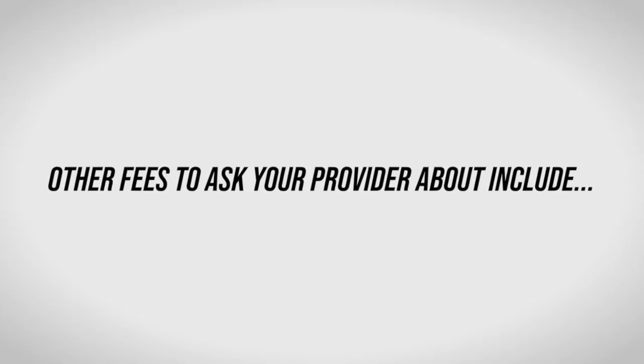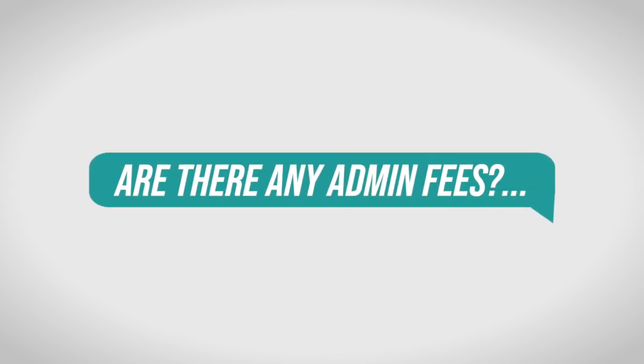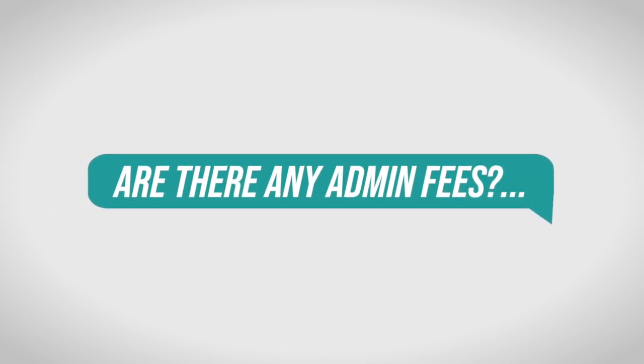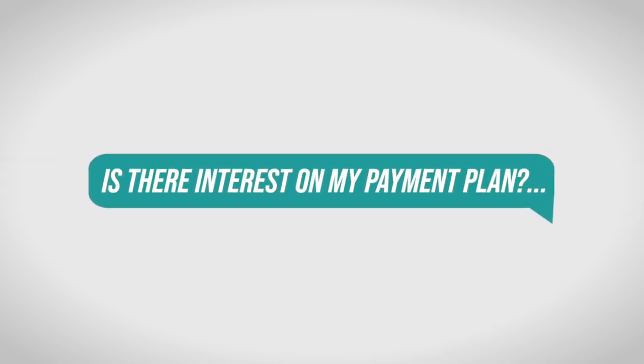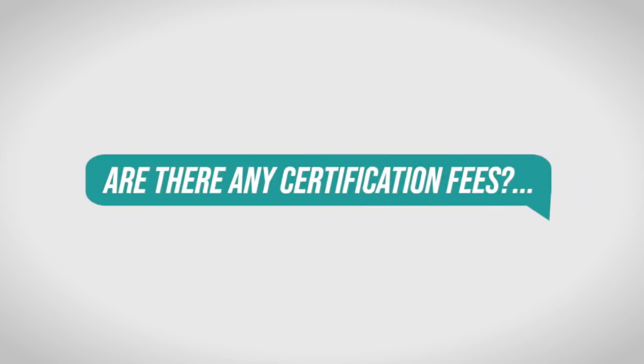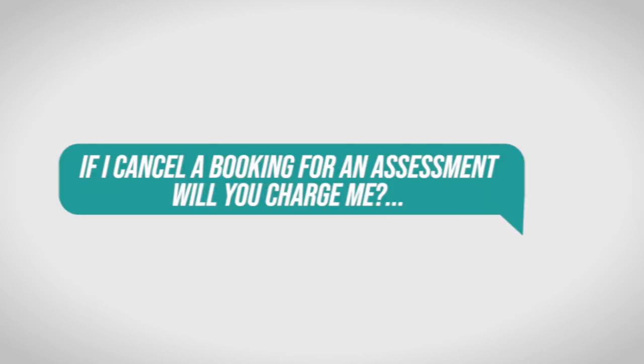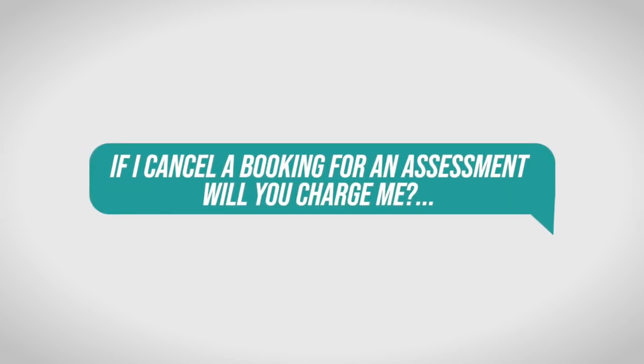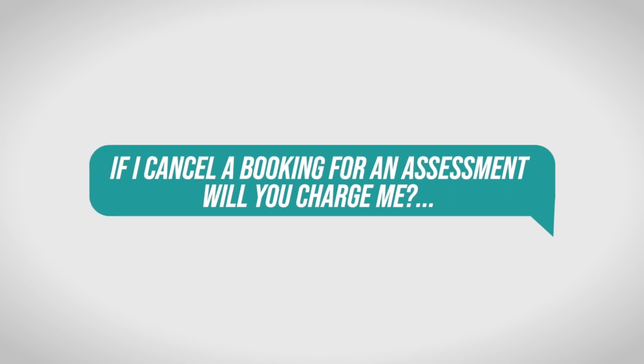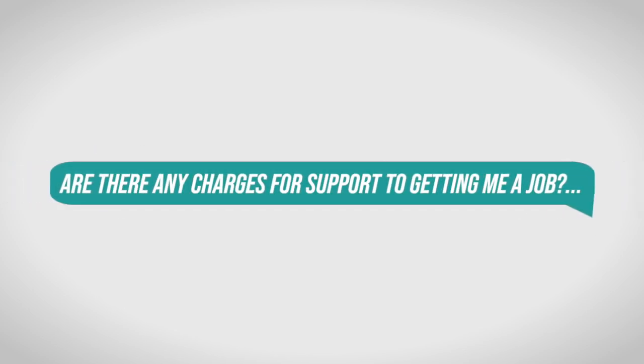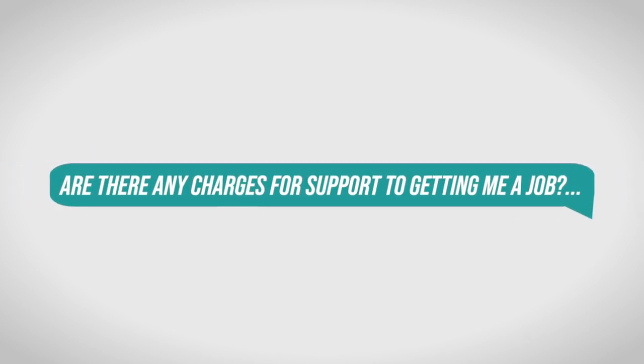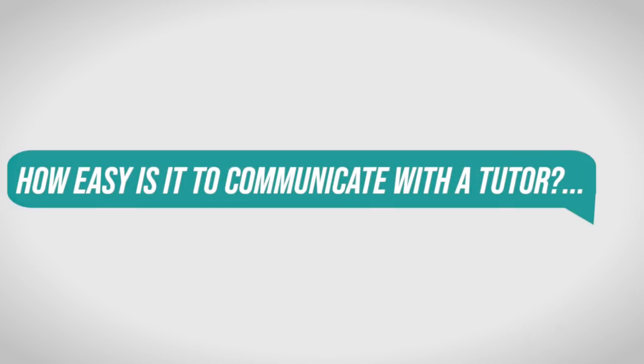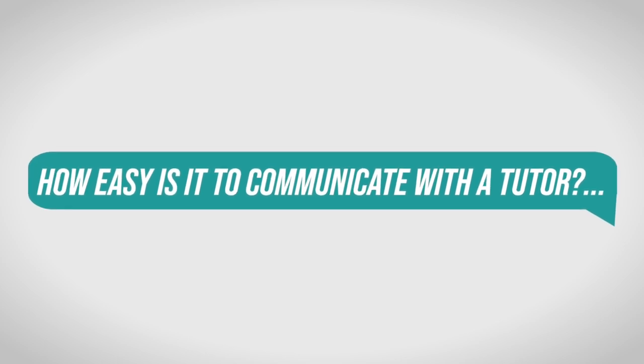Other fees to ask your provider about include: Are there any admin fees? Is there interest on my payment plan? Are there any certification fees? If I cancel booking for an assessment, will you charge me? Are there any charges for support in getting me a job? How easy is it to communicate with a tutor?